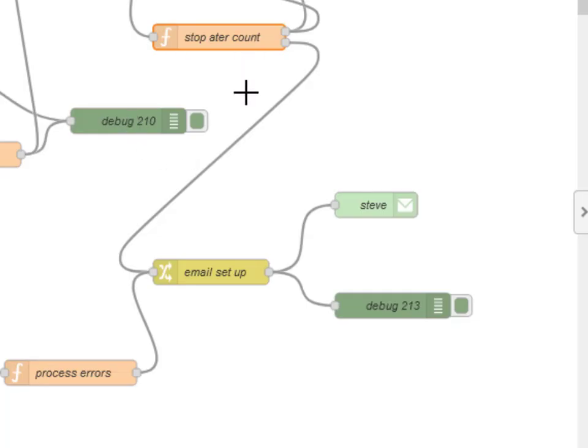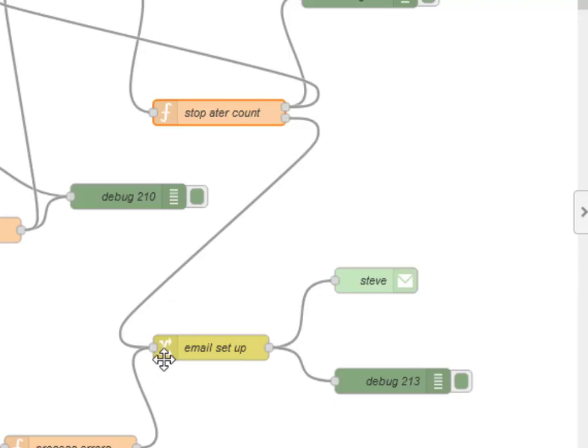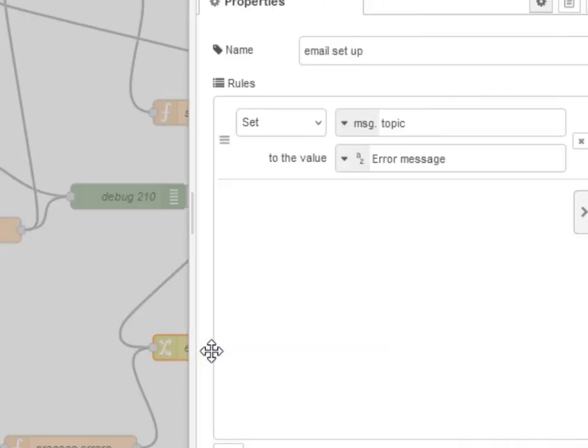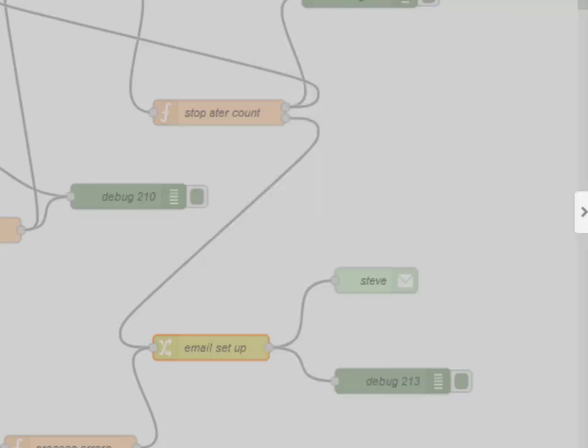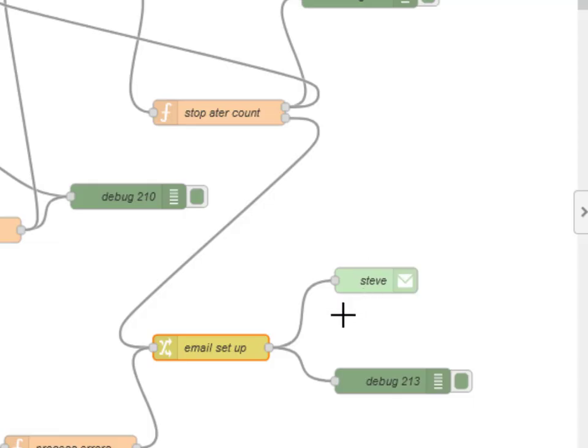And that's going to come out here. And we set up the email here, the topic, and the rest of the settings is done actually in the email node here.